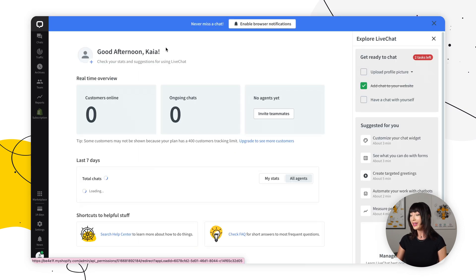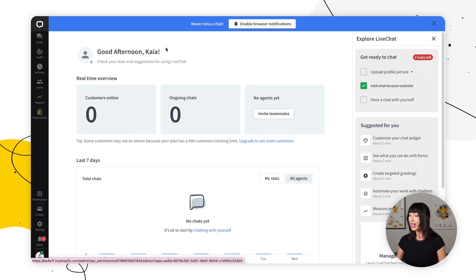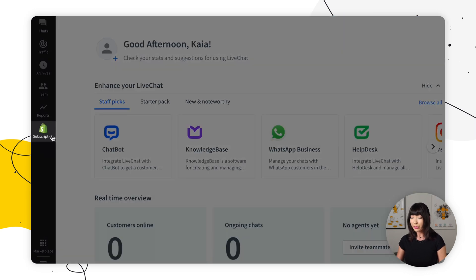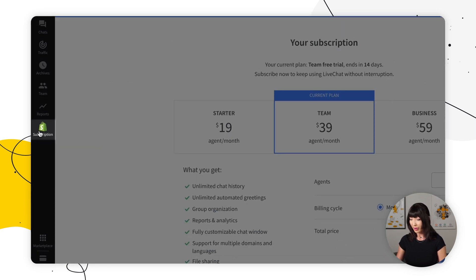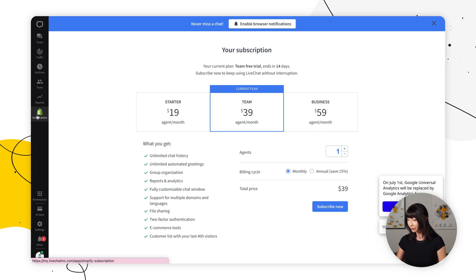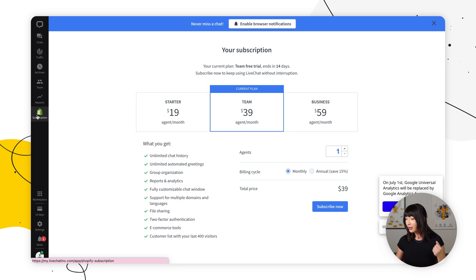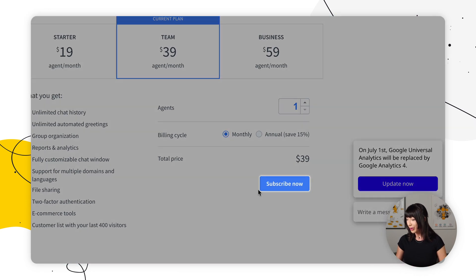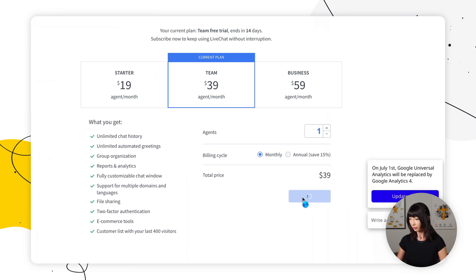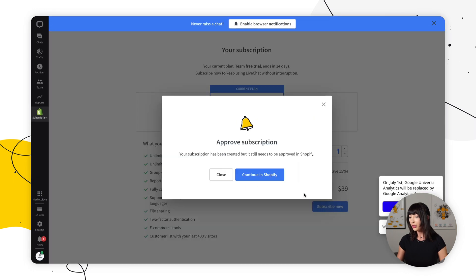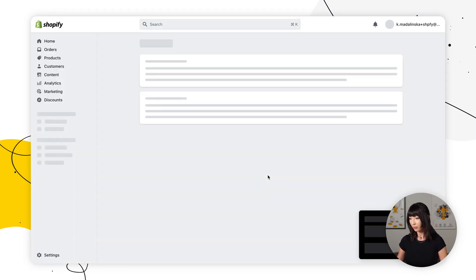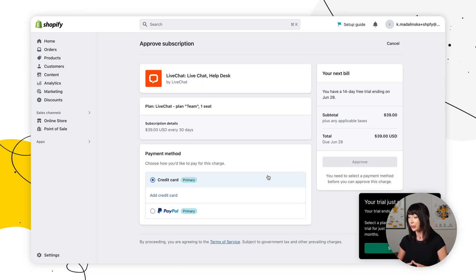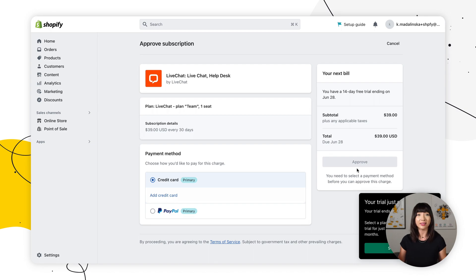You want to select live chat help desk. And now in the live chat agent app, on the sidebar, you want to select the subscription with Shopify. You can select your plan here, the subscription cycle, number of agents, and all you've got to do is confirm with subscribe now. And you want to select continue in Shopify. You can add your credit card number and select approve to complete the subscription setup. And that's it.